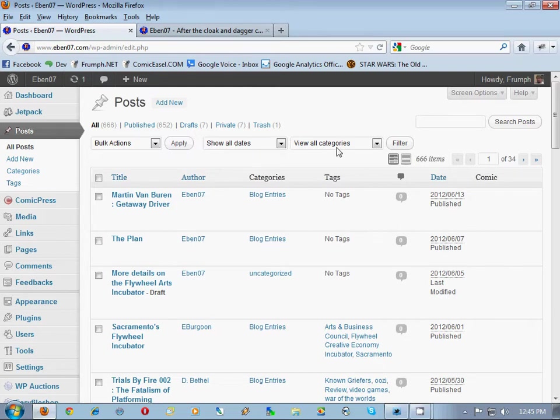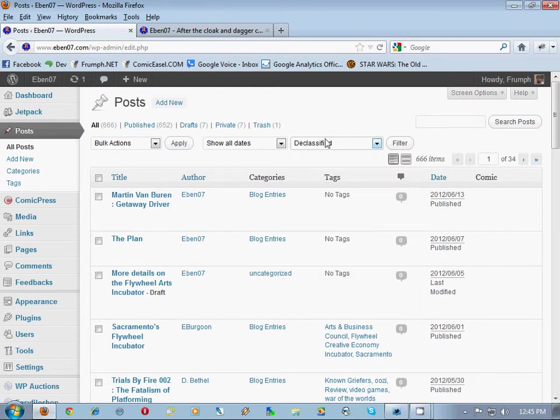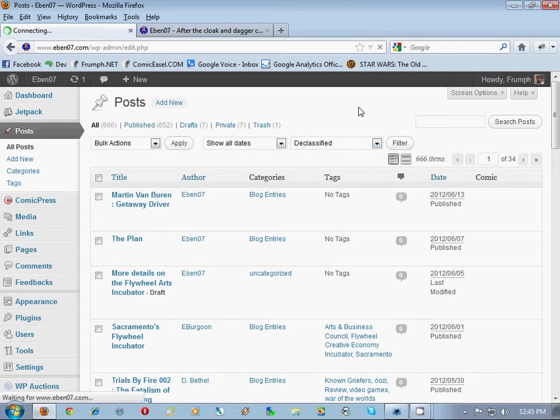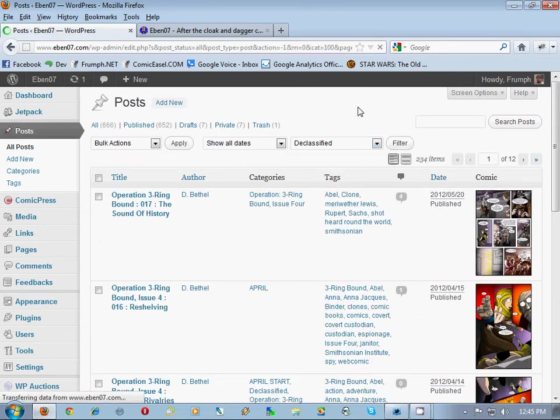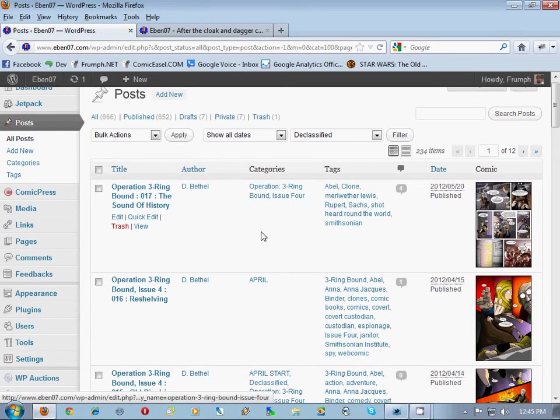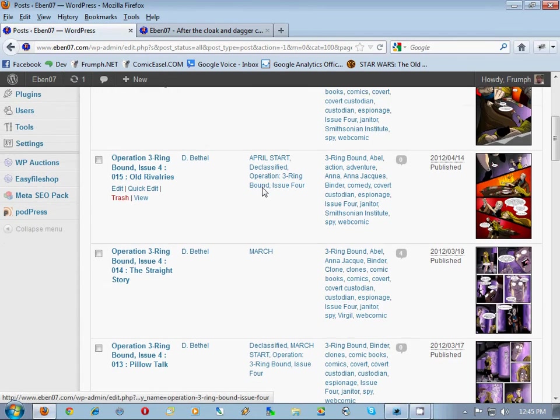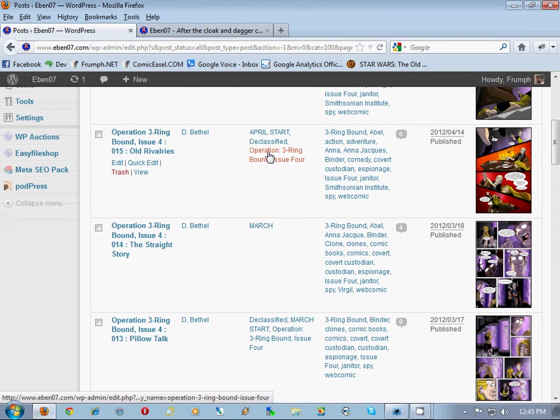What we're going to do is view declassified right here, since it's the primary comic category, and then we're going to filter by that declassified. We're going to look at all these categories. That's correct, it's only in one. That's correct, that's only in one.